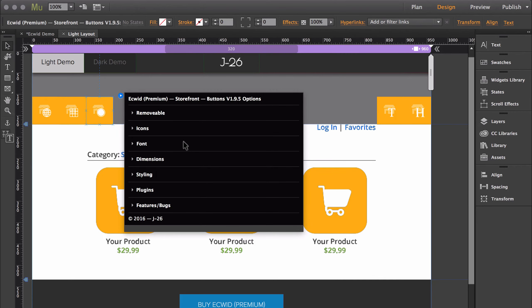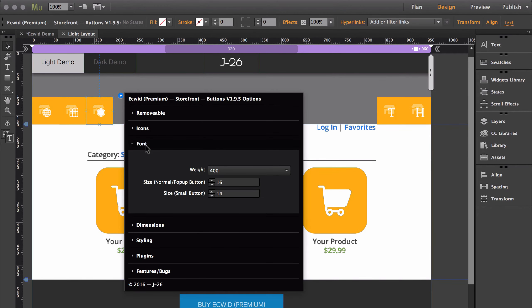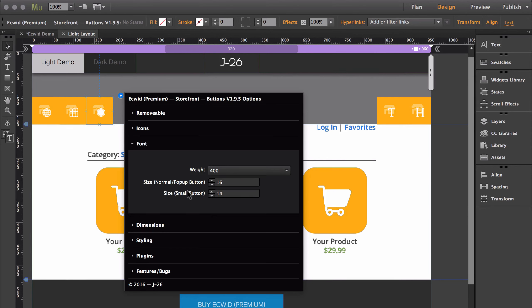This next section is the font, and this is the only other widget other than the main storefront widget that has a font customization section, and it's specifically for the buttons. So first, you have the font weight, and this will allow you to make the font bold, or you can make it thin for the buttons. Then for the size, you have two different sizing customizations, and that's because there are two different sizes of buttons inside the storefront.